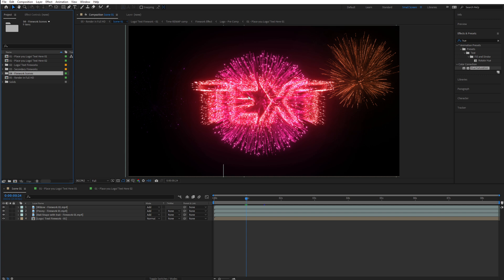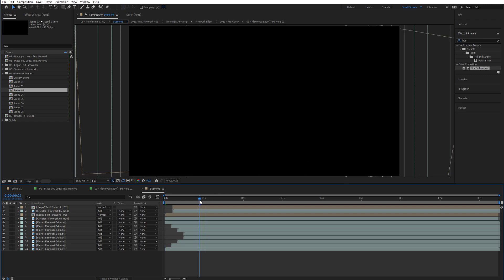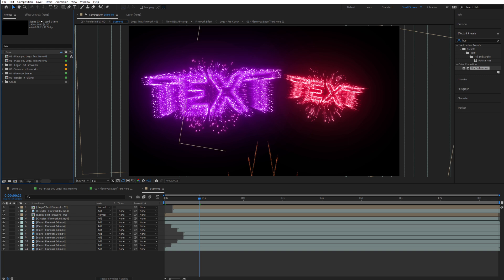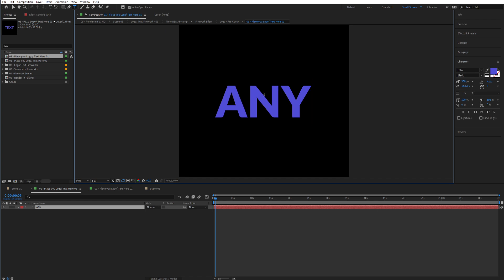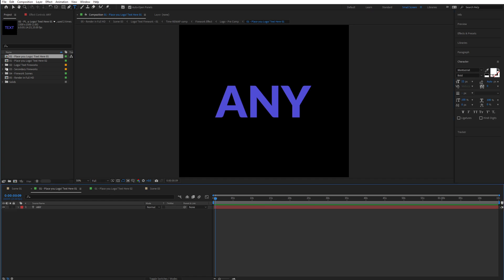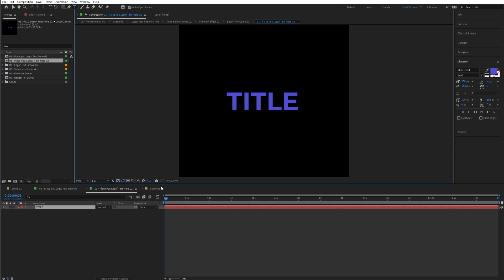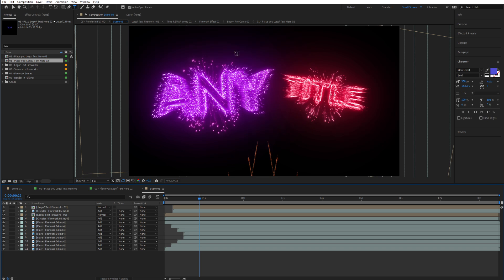To edit the text fireworks it is very simple. I'm going to go to Scene 3, which has two different text fireworks in it. To change the first one, simply go inside of the composition and type in whatever you like — for instance, I'll type 'any' in there. For the second one, let's type 'title' instead of 'text'. If I go to Scene 3 now, you will see it update with the new text that you have imported — and there it is, perfect.